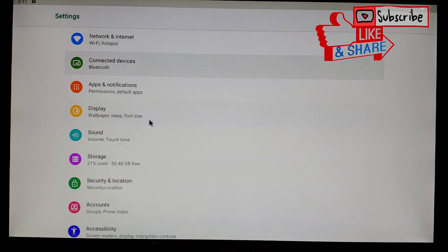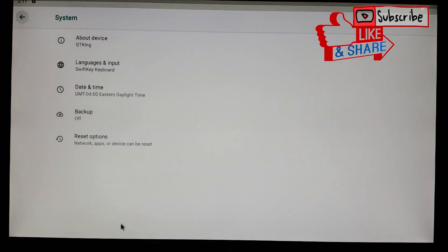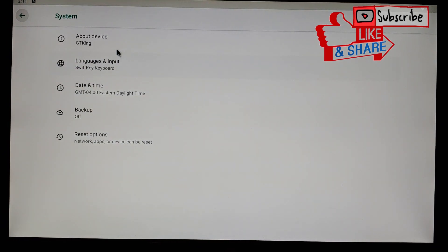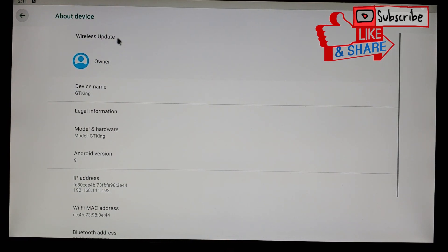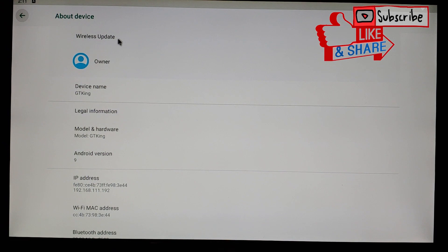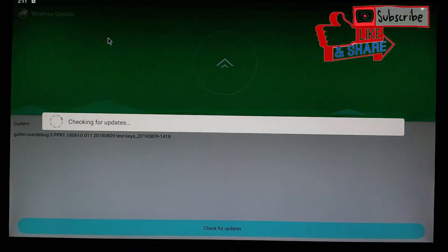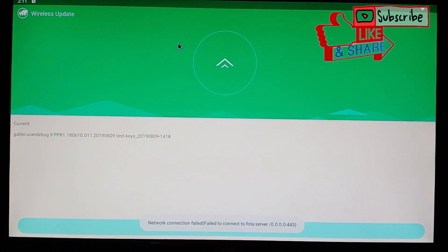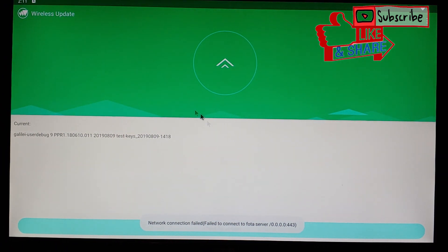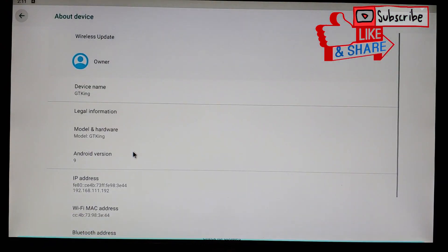So how you do that, you want to go into your settings, go all the way down to system. From here you want to go to about device and then you click on wireless update, and this is just going to check OTA style if you do have an update. So right now I do not have any updates. I just got the latest one, I believe it's the P030, but there still is an issue.